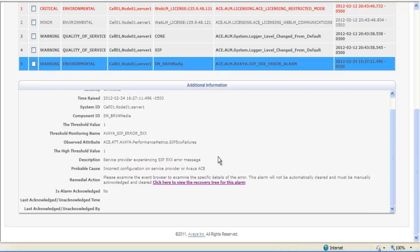Also in the additional information window, you can bring up the recovery tree for this alarm. This is where you would use the alarm code. The recovery tree does help guides to give overviews of how to recover some alarms and also where to go collect the log information.